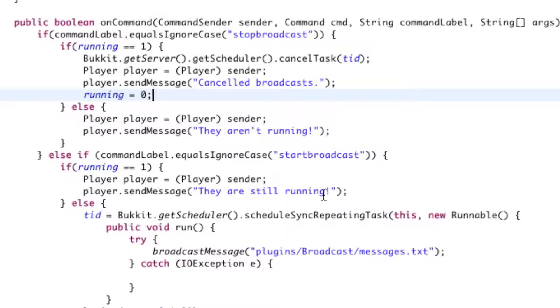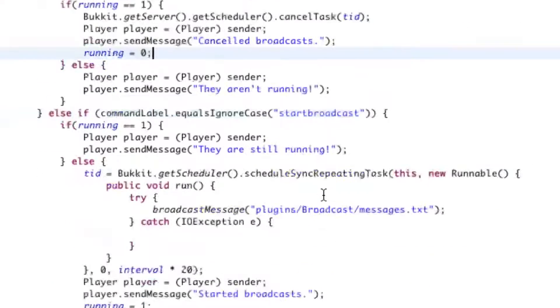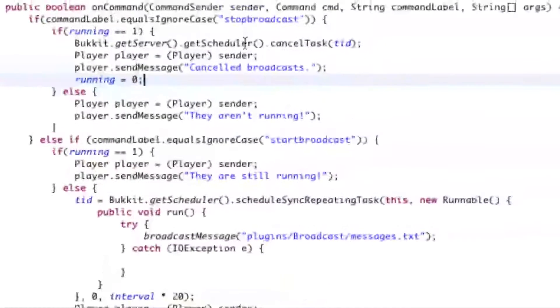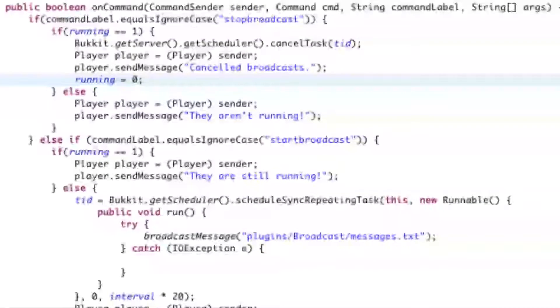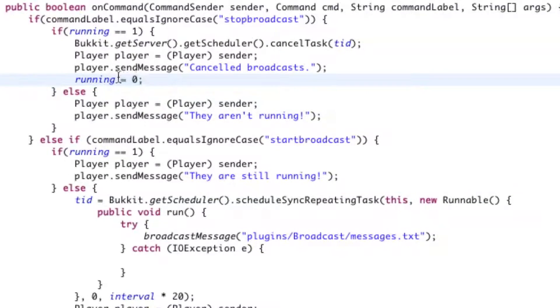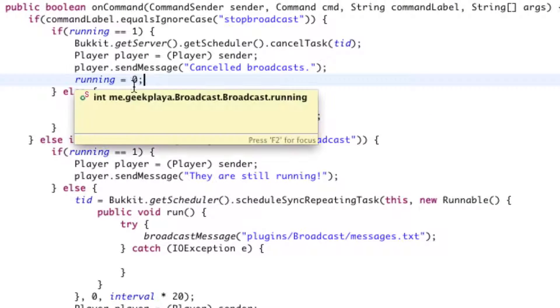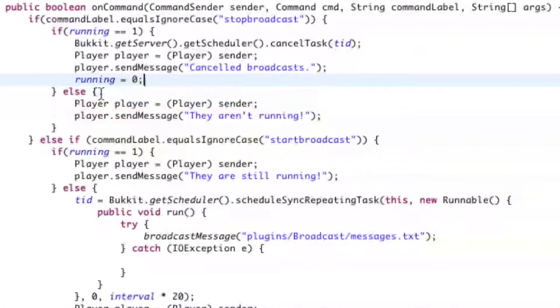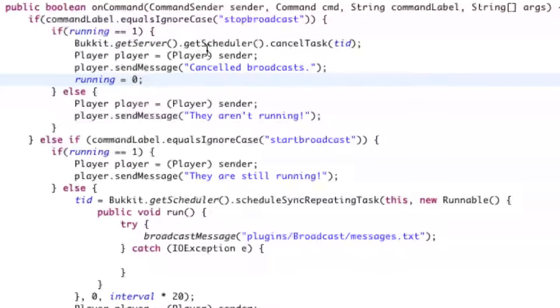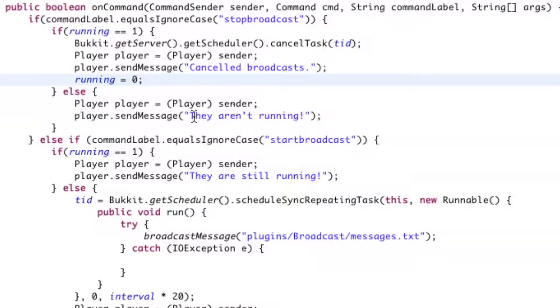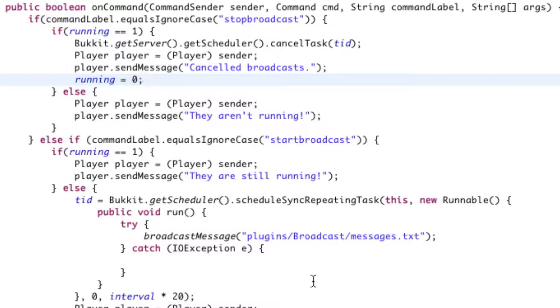So let's just go over this again because I probably just lost you at that last part. On the command, if the command is stopbroadcast and we don't care about the case, we're going to say if it's running, we're going to cancel the broadcast and we're going to set running to zero because it's not running anymore. Now otherwise, if it isn't running, we're going to go ahead and tell them that it's not running. So don't try to stop the broadcast because there's no point because they're not running.